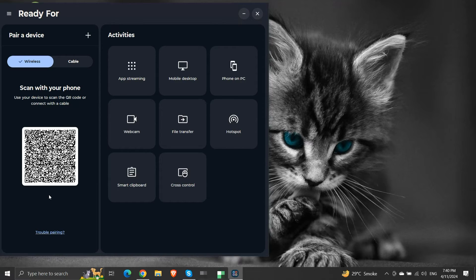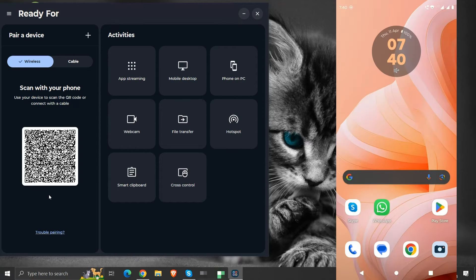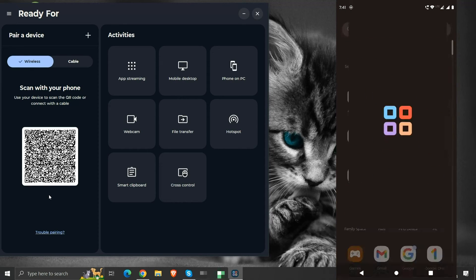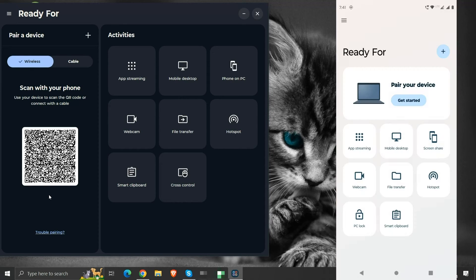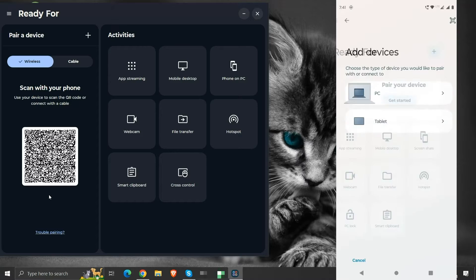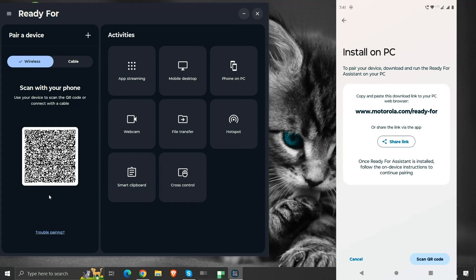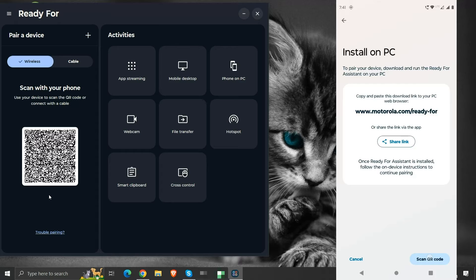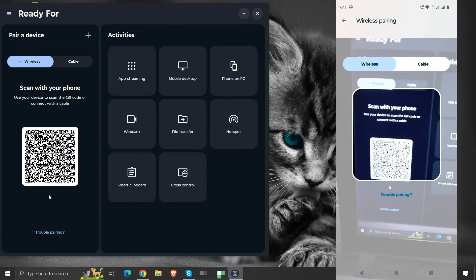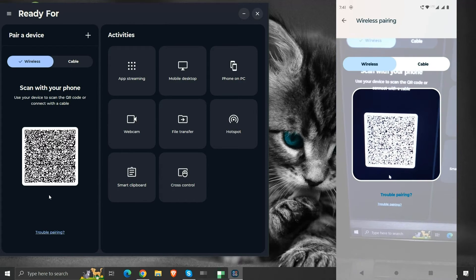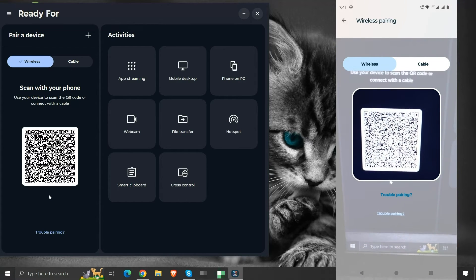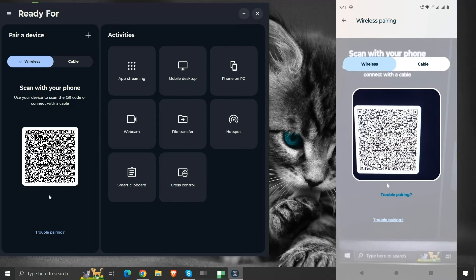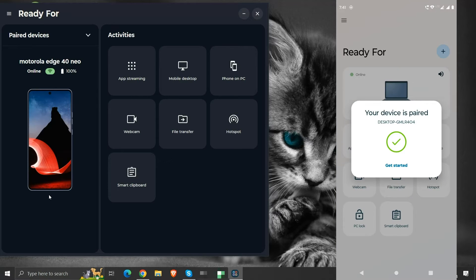Let's open the Ready For application on our phone. Click Get Started. Click on PC. Click Scan QR Code. Now we need to scan the provided QR code. And the pairing is complete.